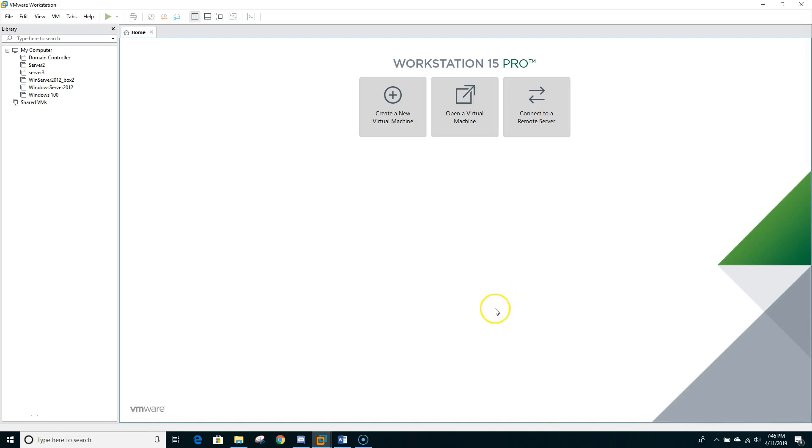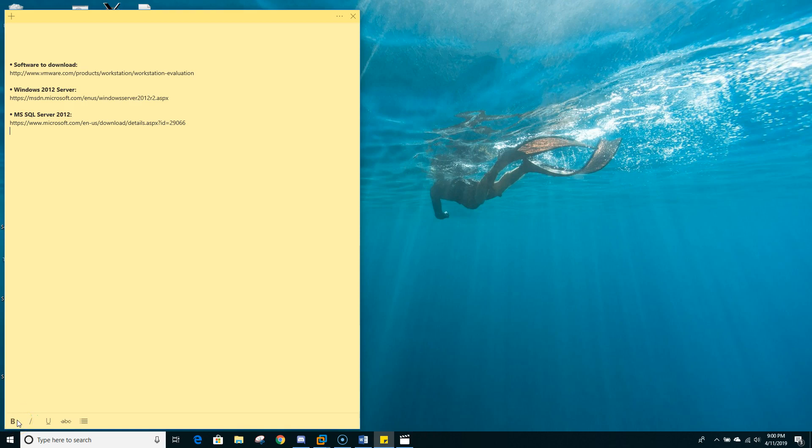Hi, this presentation is to show you how to install Windows 2012 Server in a virtual machine. So first you need to download the software from the Microsoft site. I do have a link here. As you can see, there are three links. The first one is to download VMware Workstation, the evaluation version if you don't have any. Go ahead and download that one so that way you can have a VMware Workstation in your PC.